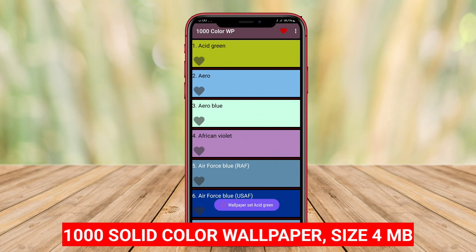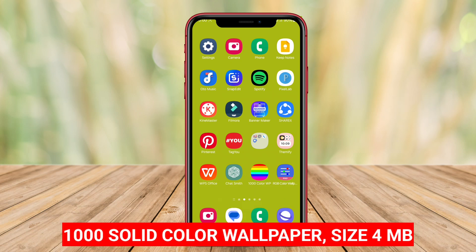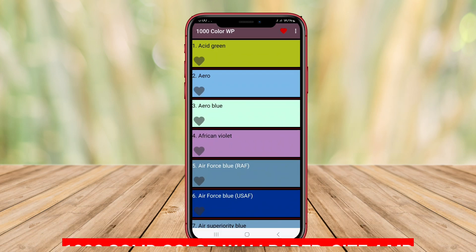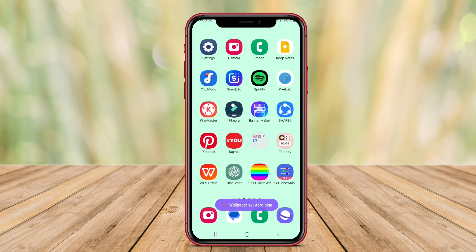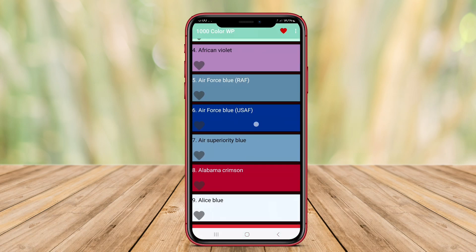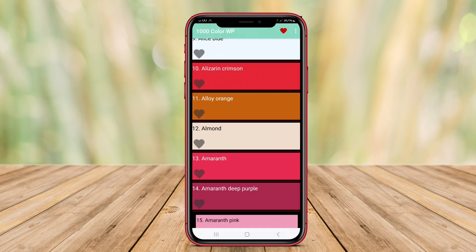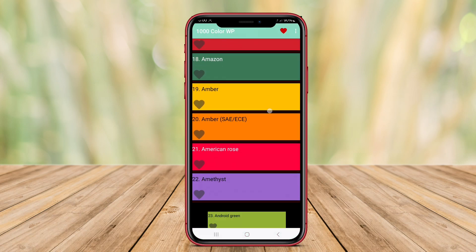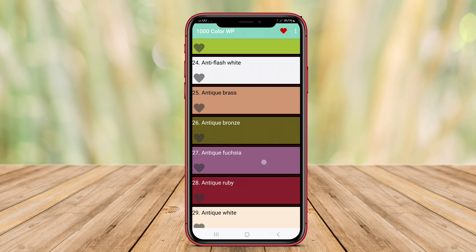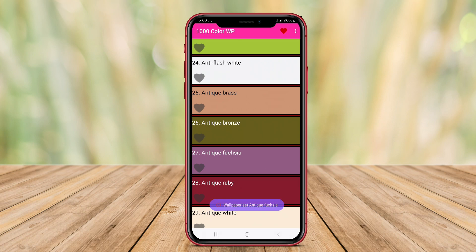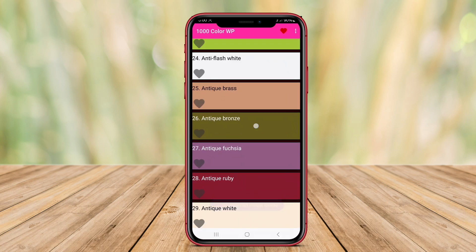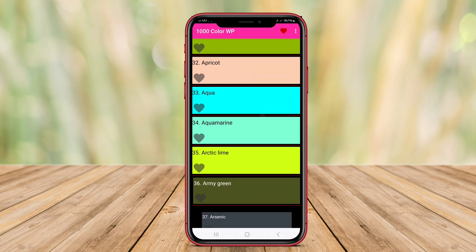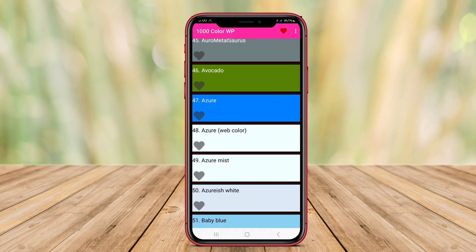1,000 Solid Color Wallpaper. This app offers a vast collection of solid color wallpapers, providing users with a straightforward way to customize their device's background with simple but elegant colors. It features an extensive library, allowing users to easily browse and select their favorite color options.